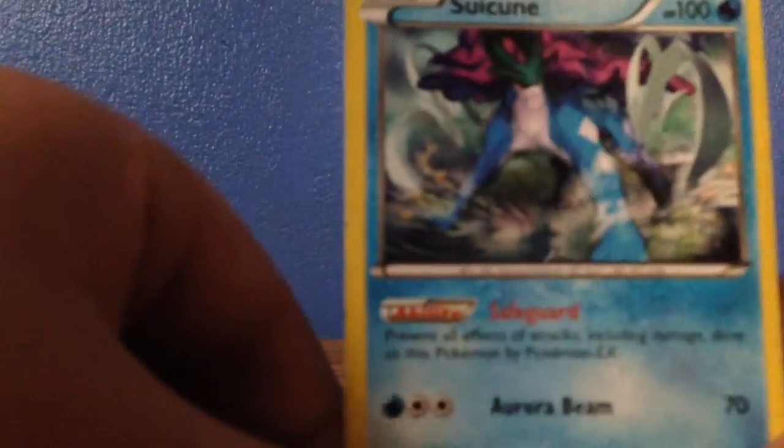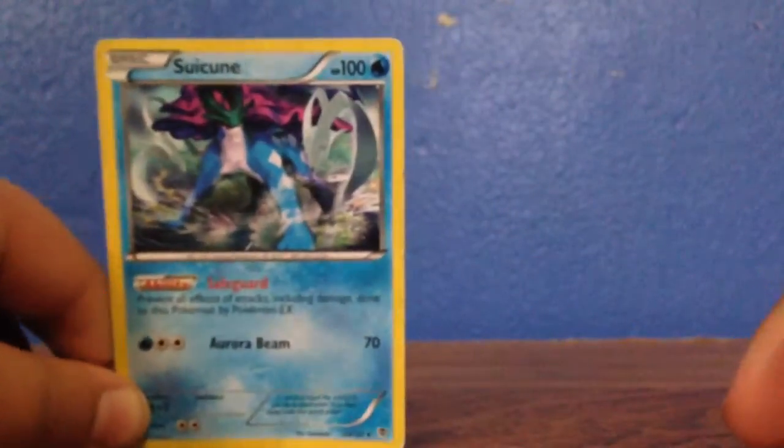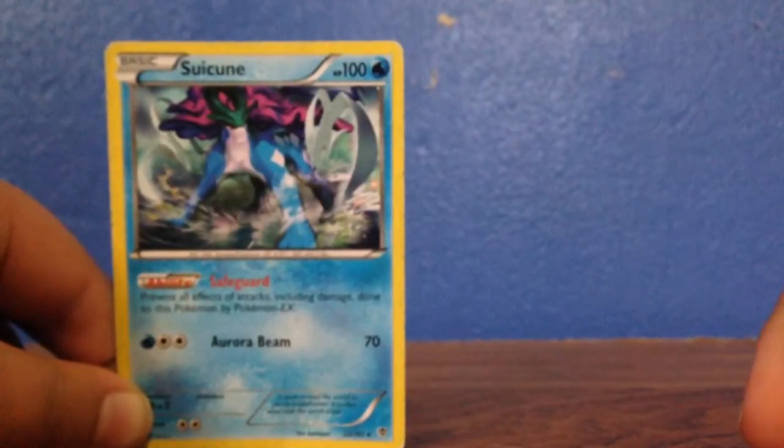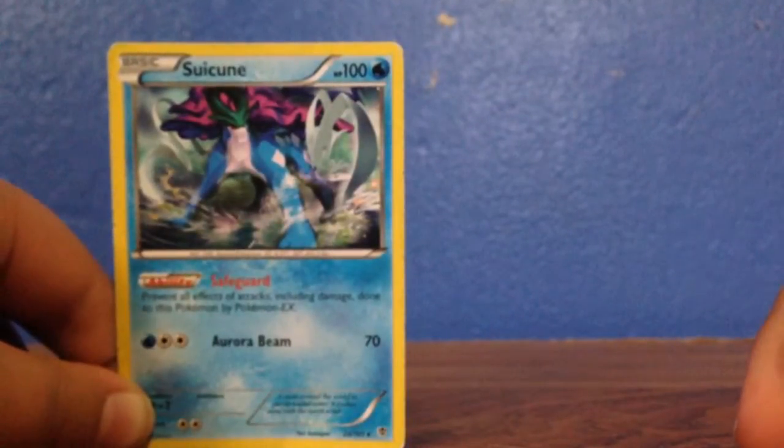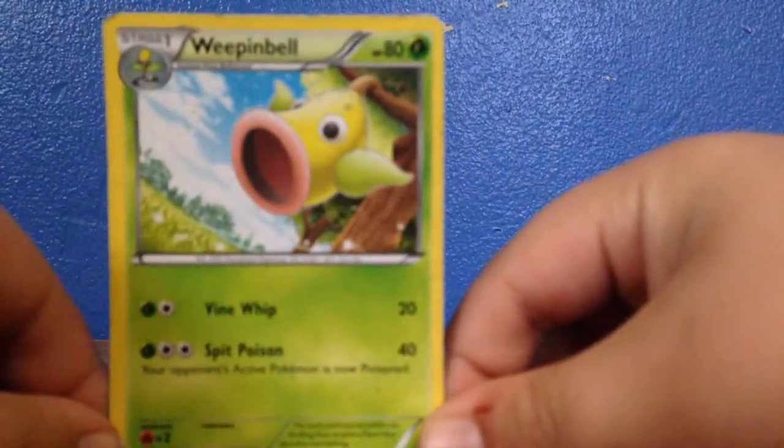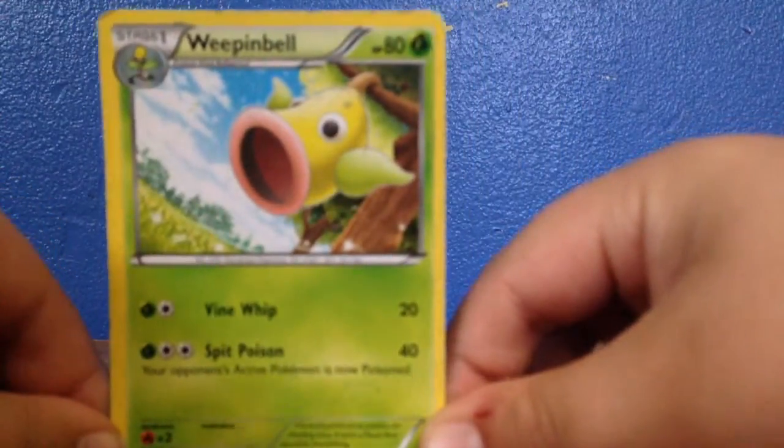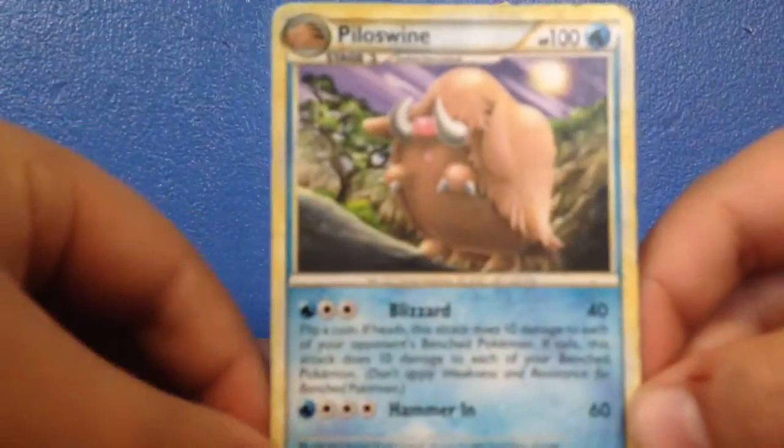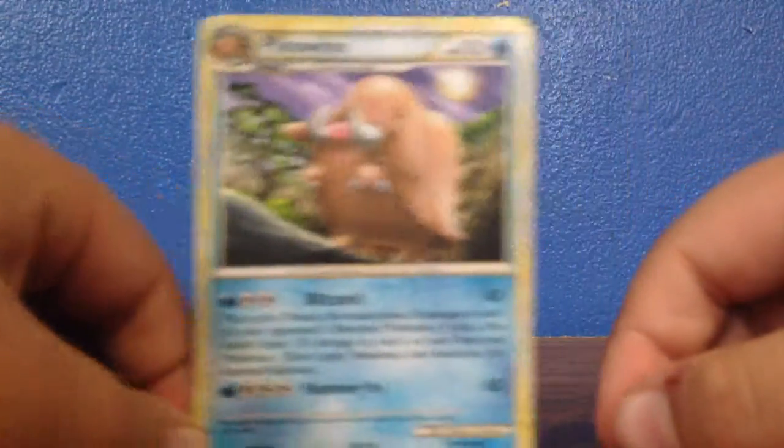Then there is a Pilar Swing. Then there is a Sunflora, which I like this card a lot. Then there is a Wooten Bell. Then there is a Pilar Swing.